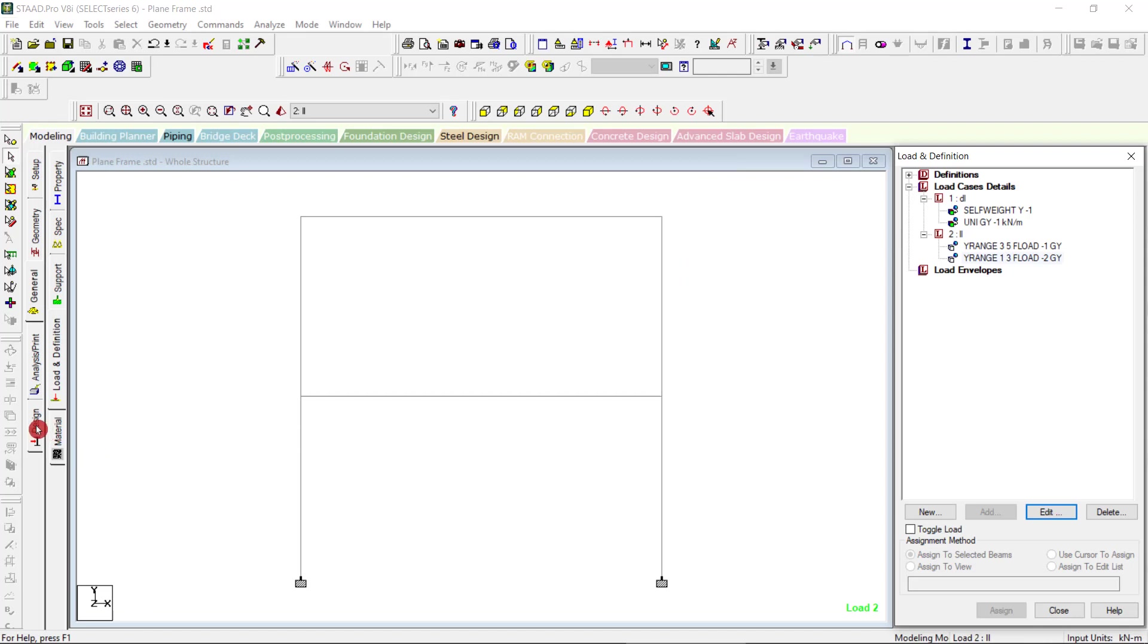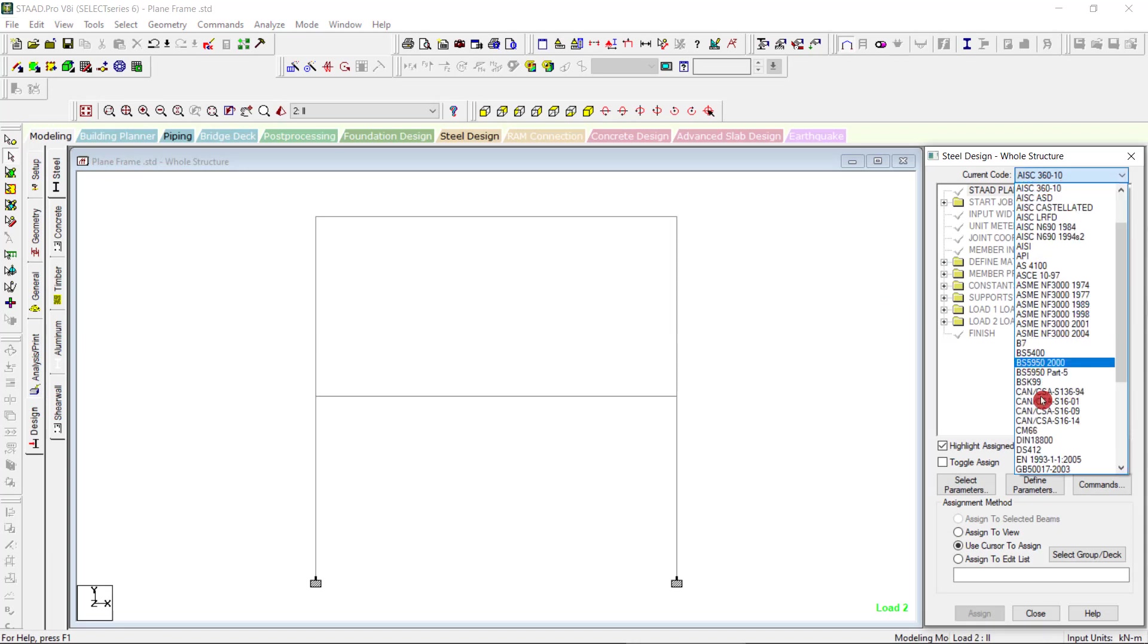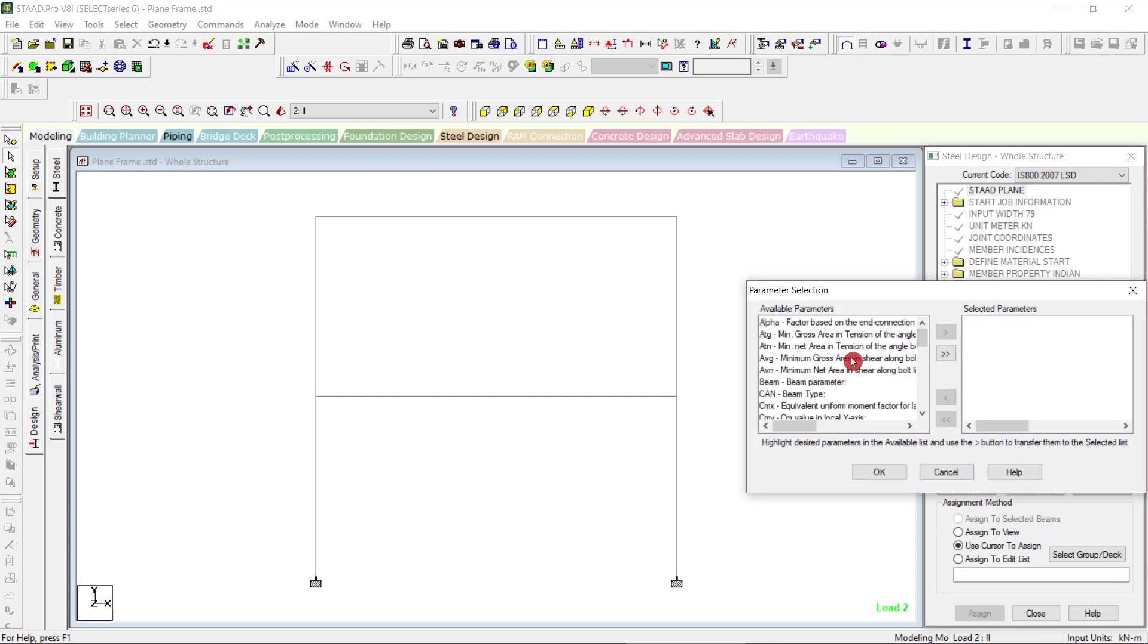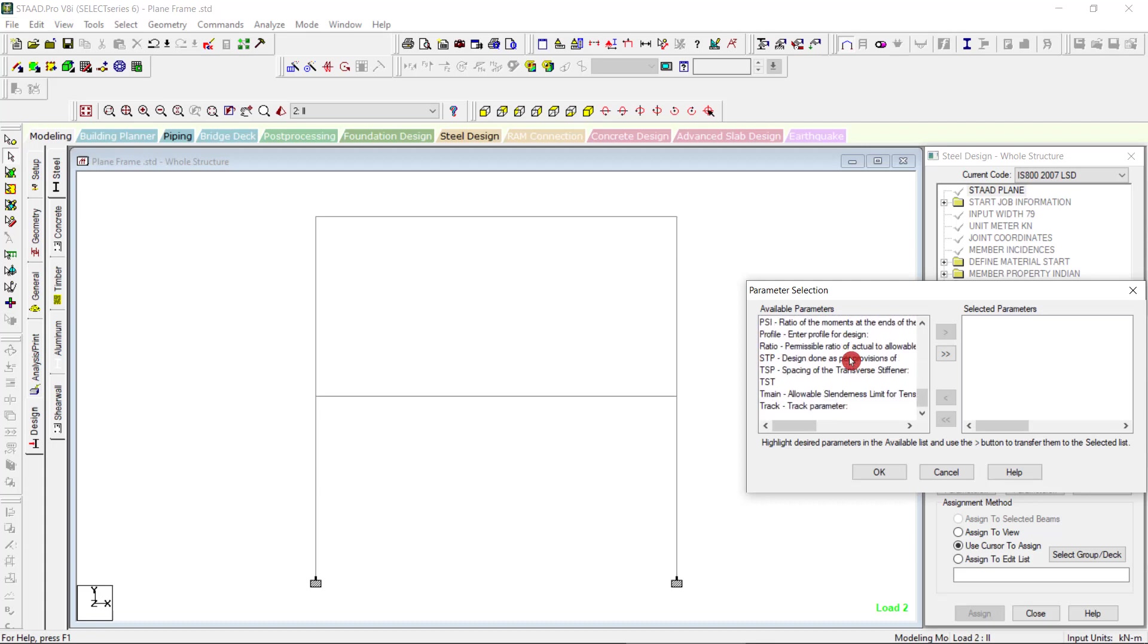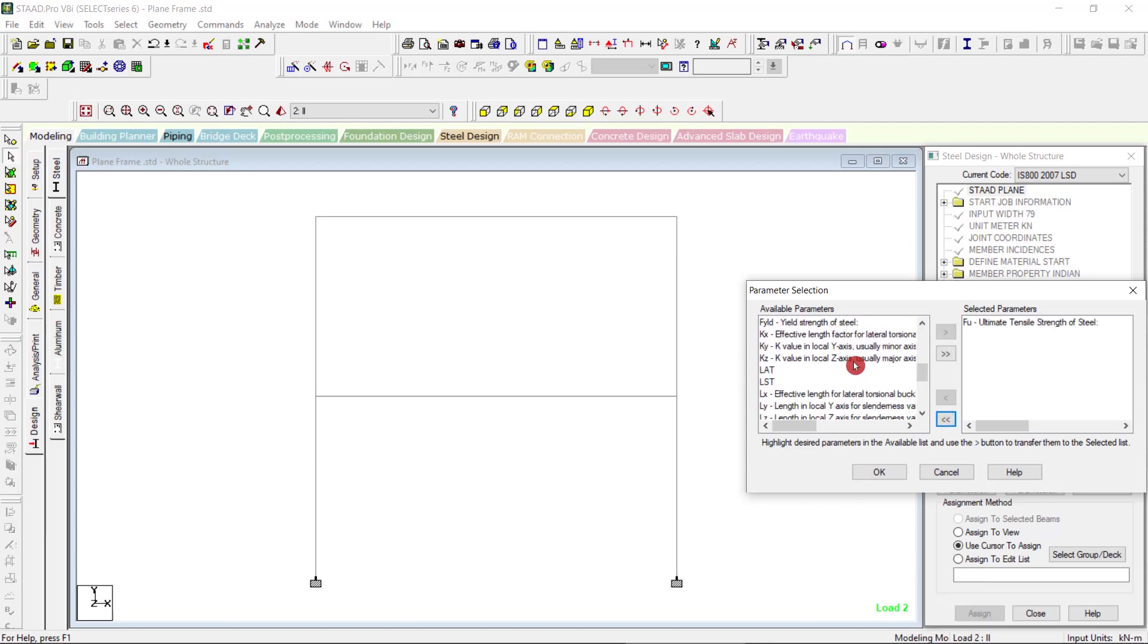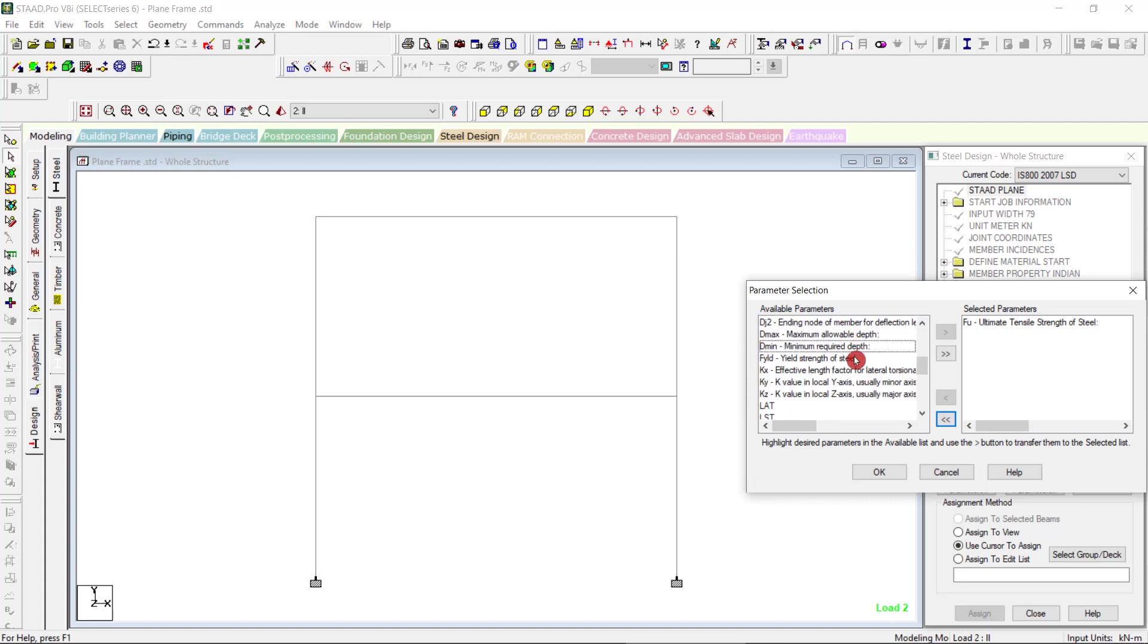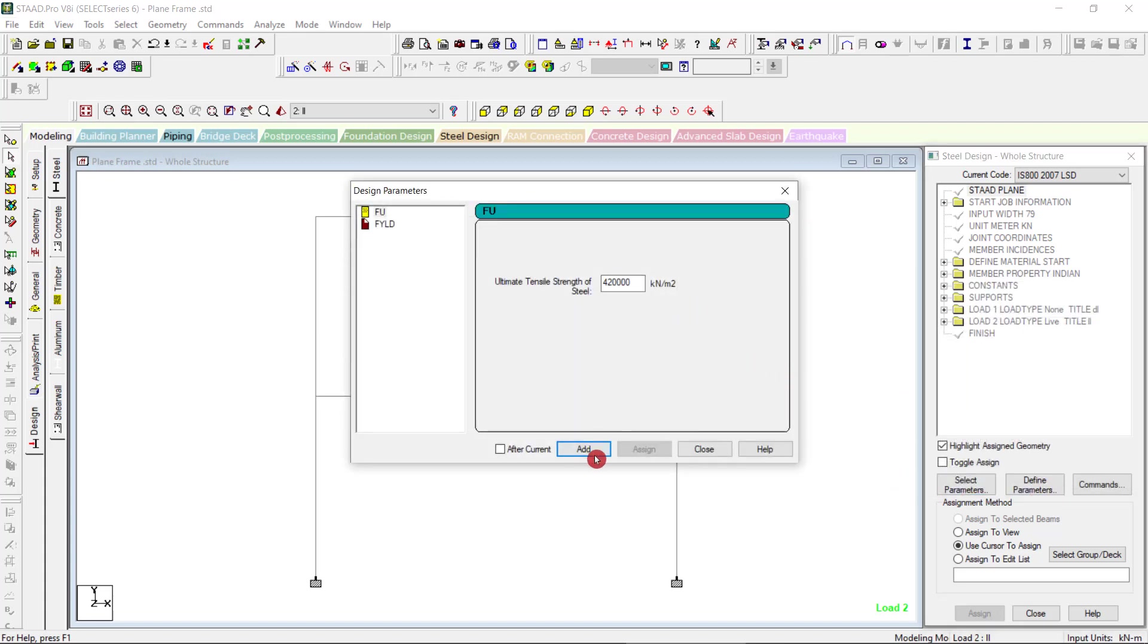Now we can go to the design option. Steel, IS 800 LSD, steel parameters. We can give yield strength as well as field strength. Define parameters, I am giving the default values and close.